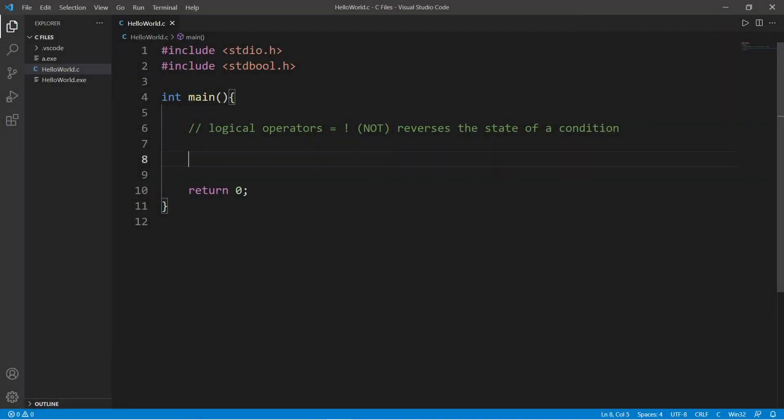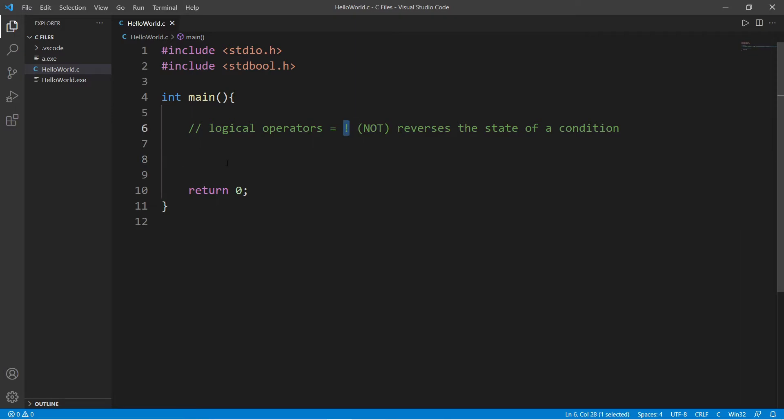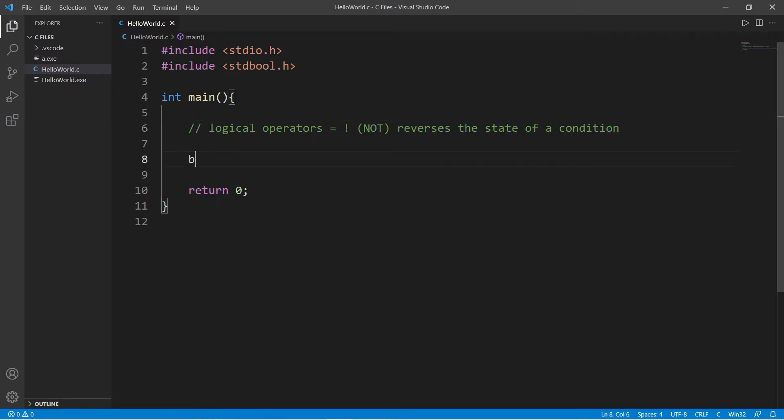Heya! Let's discuss the NOT logical operator, which is represented by an exclamation point. Its purpose is to reverse the state of a condition.